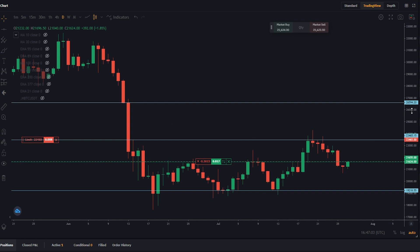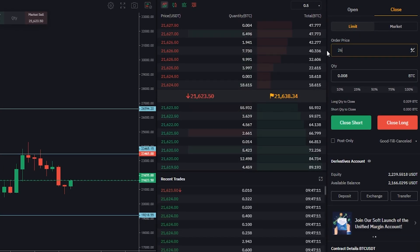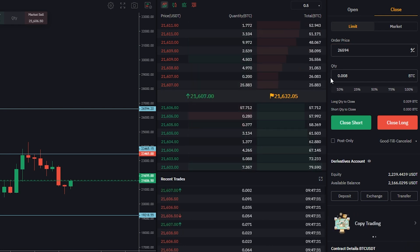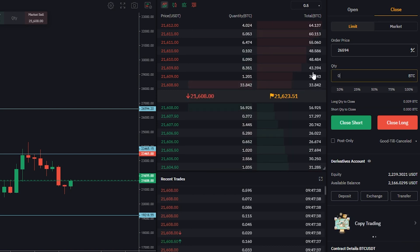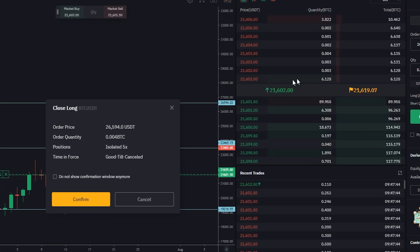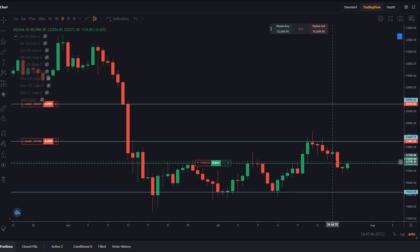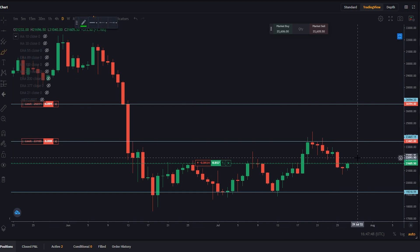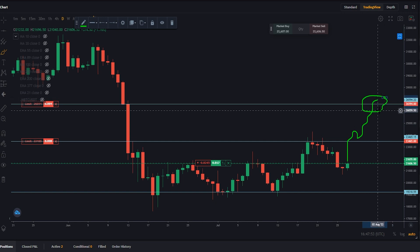So let's go ahead and put that into order price — $26,594. Next we'll choose the quantity that we wish to sell if price action reaches our second target. Let's do just over half of the remainder of our position, then click on close long and confirm the details. Now we've set our second take profit. If price action gets through and moves to the second take profit, we'll be selling just over half of what remains.